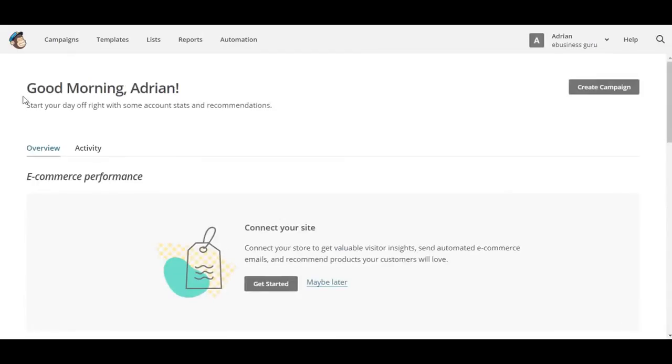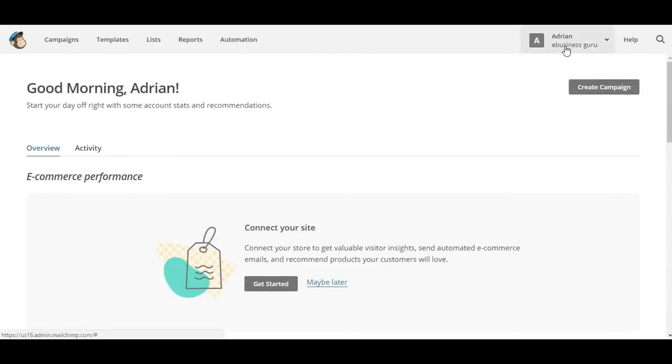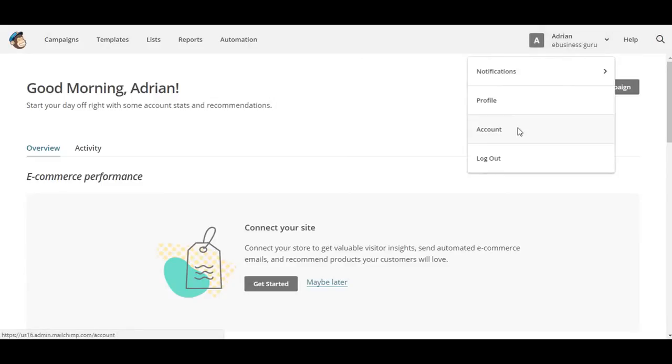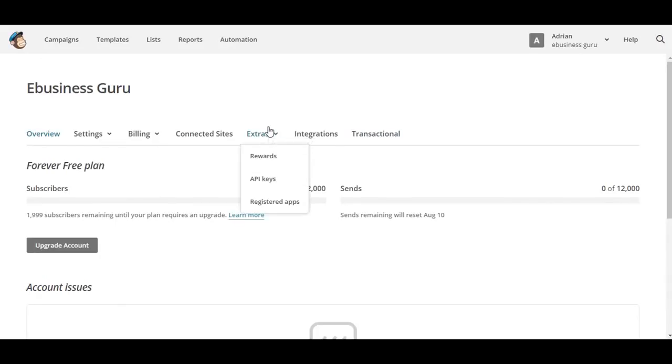Once you reach the dashboard, you need to click on your profile, click on Account, and then you need to navigate to Extras, and then click the API keys.